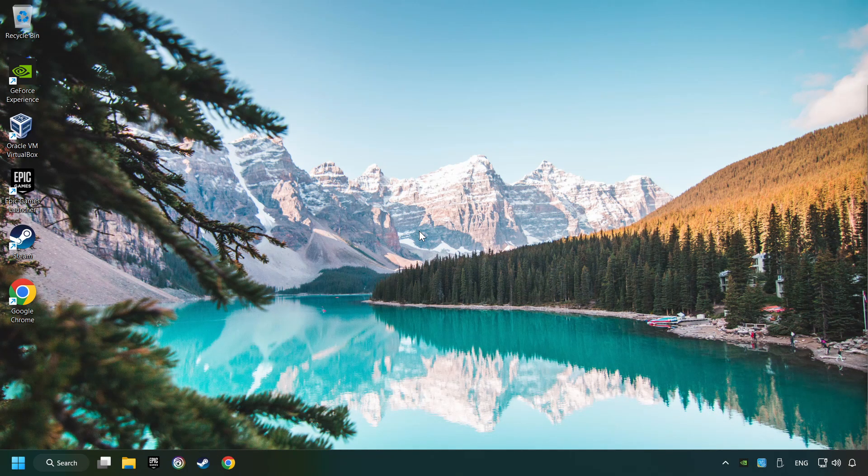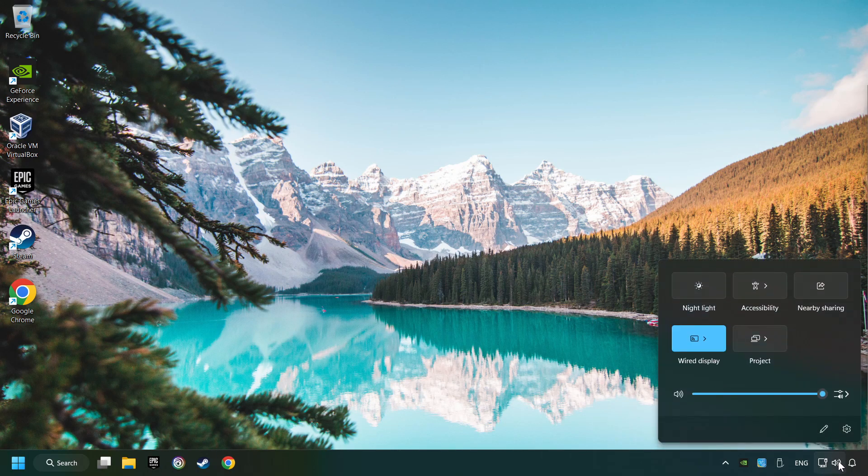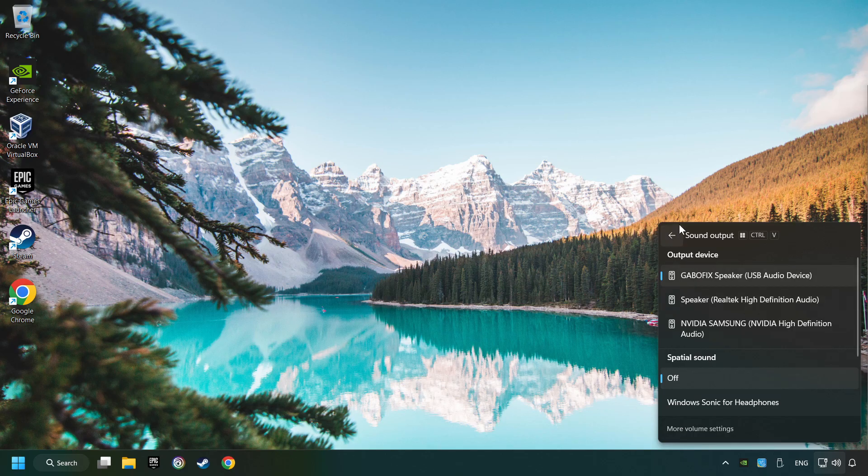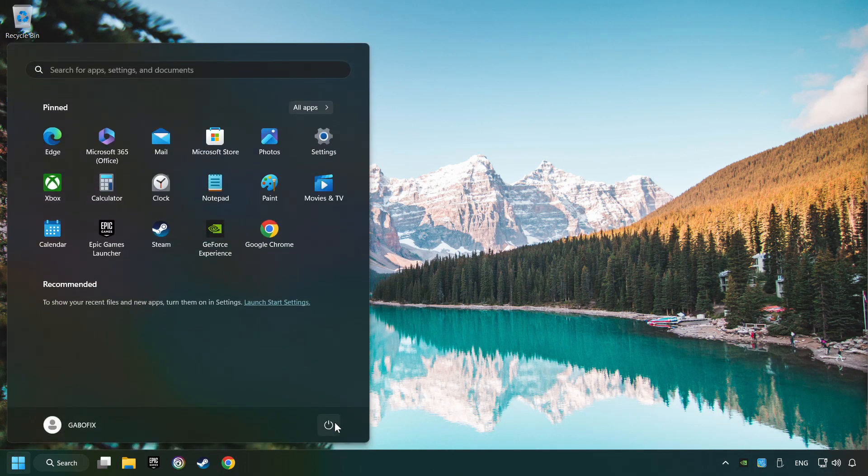The first step is to click on the sound icon and then select a sound output. Now you have to pick the sound device that you're using and then restart your computer.